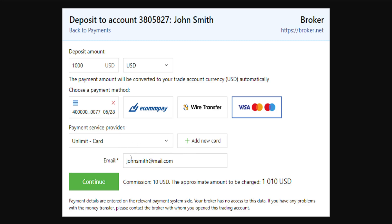Now what's really important is that you write your email address correctly here, so double and triple check that your email is correct. You can also see the commission which is going to be taken — the approximate amount that will be charged is calculated to be $1,010.